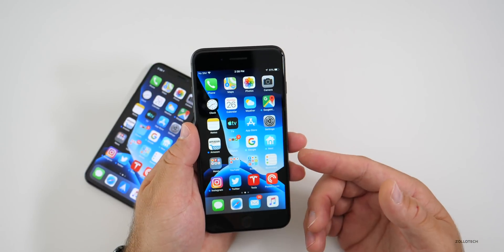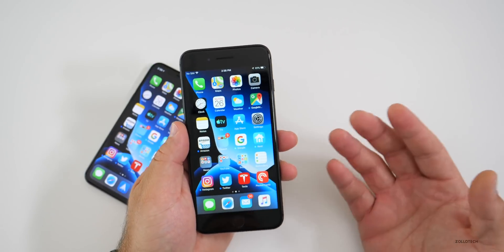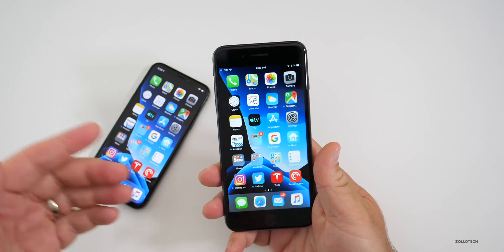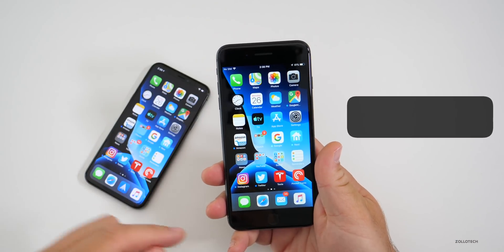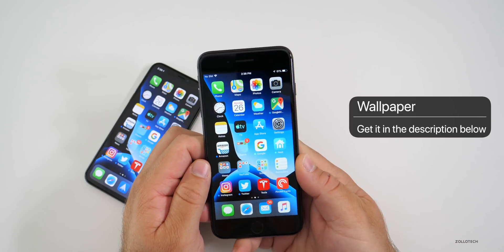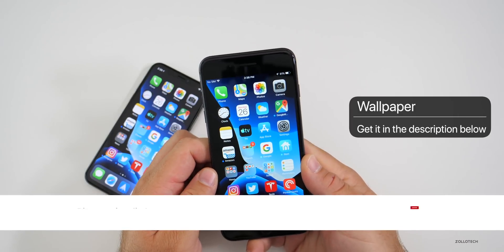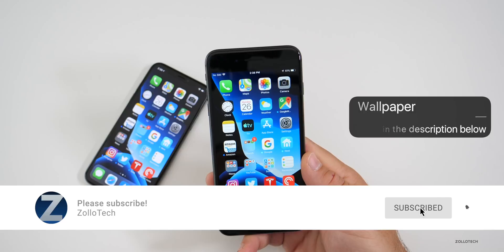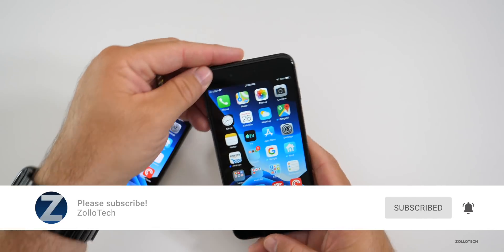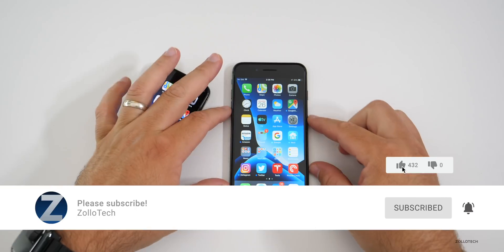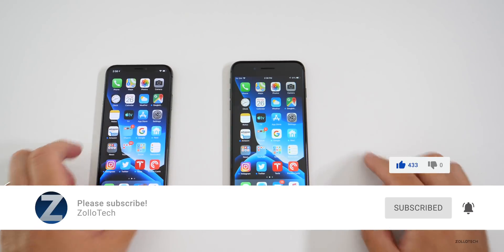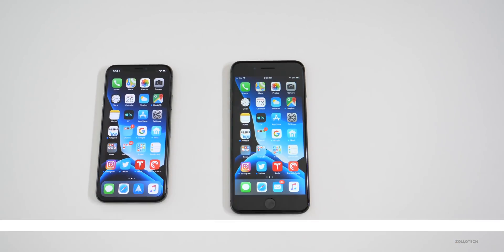That's really it for this update — there's not much more to say. If you'd like a follow-up, let me know in the comments below. I'll link the wallpaper in the description as always. If you haven't subscribed, please subscribe and hit the notification bell. If you enjoyed the video, please give it a like. As always, thanks for watching — this is Aaron, I'll see you next time.